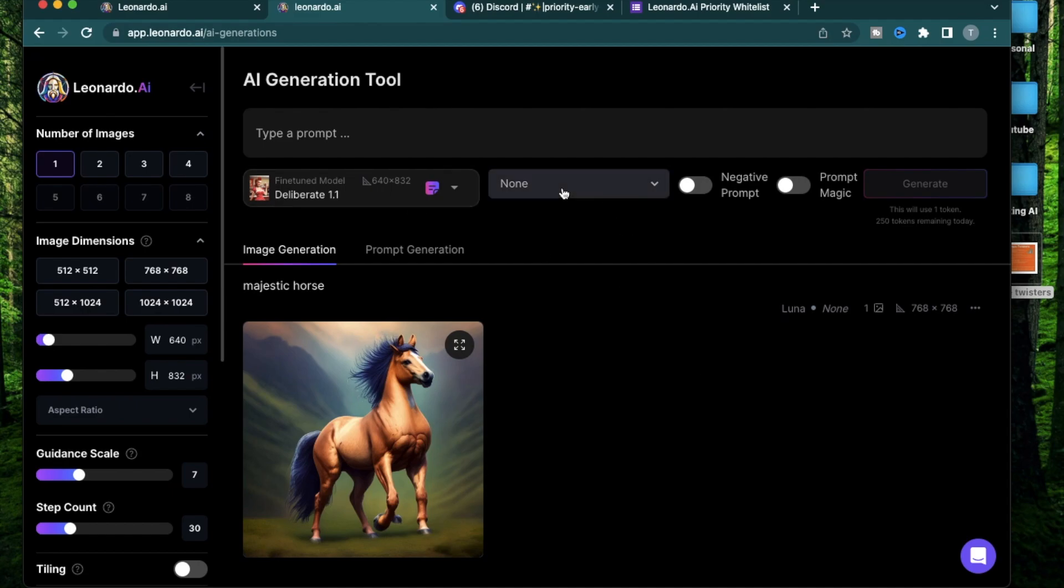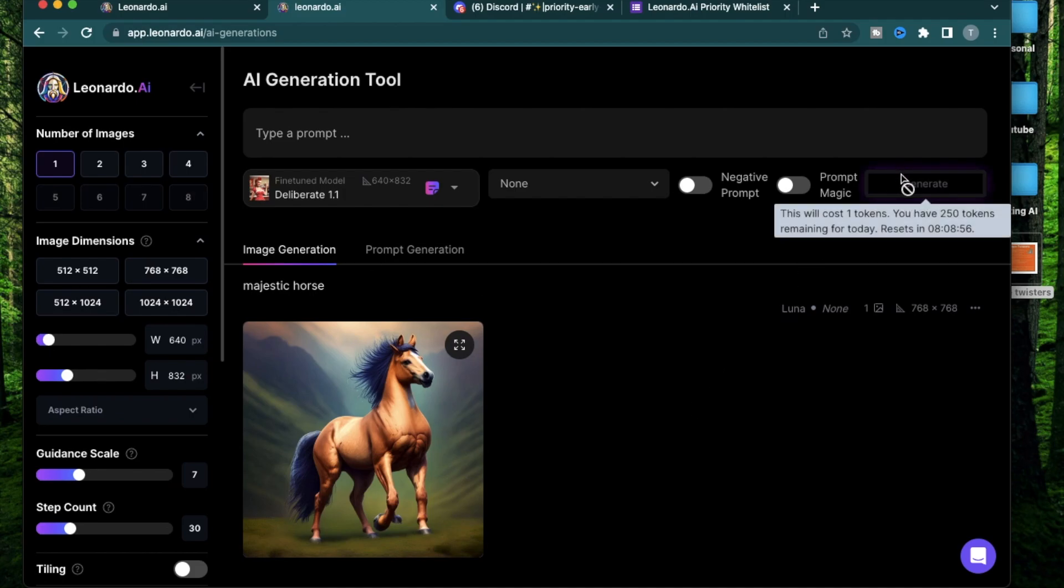Like all the other AI tools, there's an option for creating one to four images. I think the five to eight option will be available for a higher paid tier. The current version of Leonardo AI allows you to generate up to 250 pictures a day. Each picture is one token and you get 250 tokens which get refreshed every day.